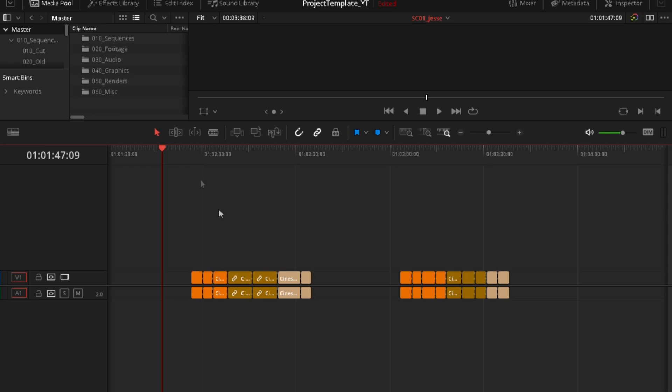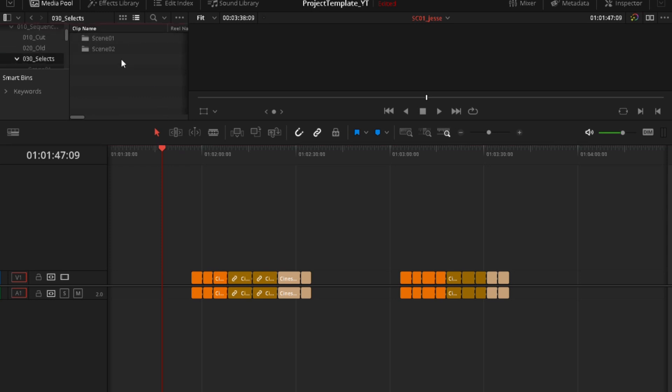First of all, you want to open sequences and selects. This is by the way, a folder structure. We did create this in the first tutorial, so if you haven't, check that out. I'm going to open scene one and now scene one Jesse.